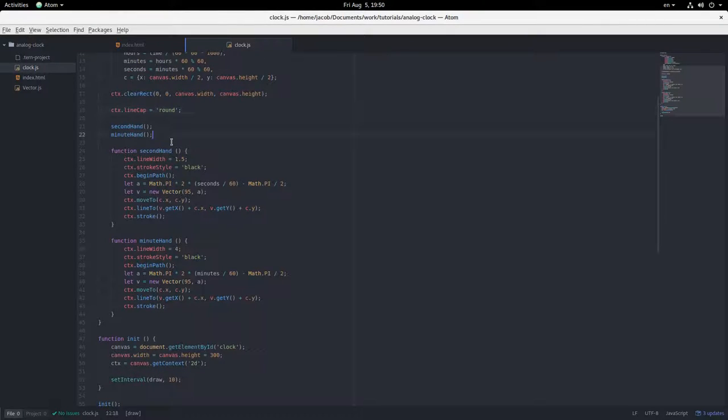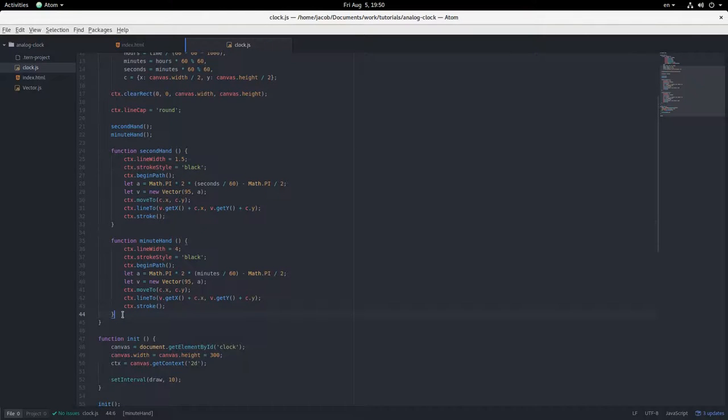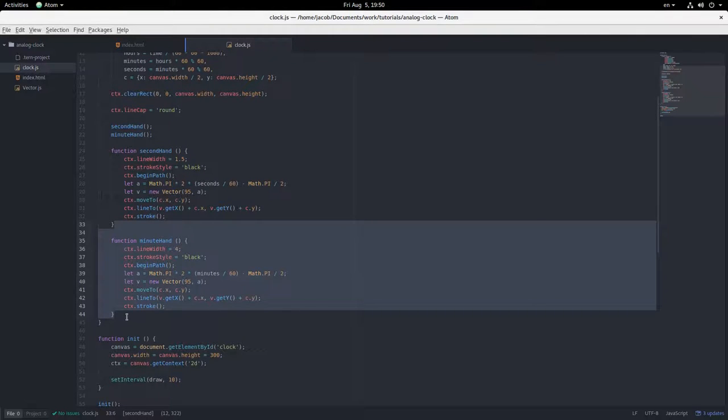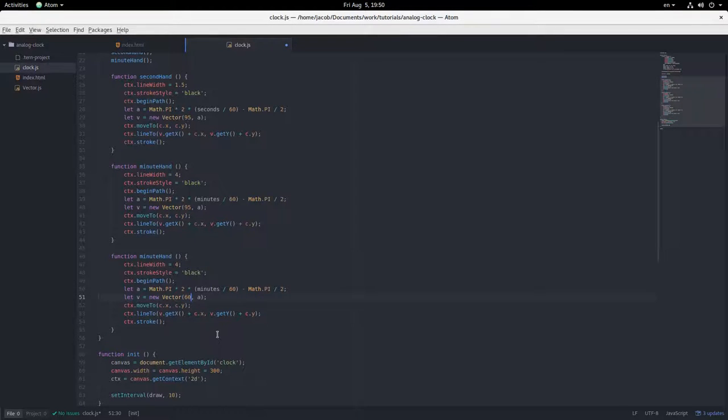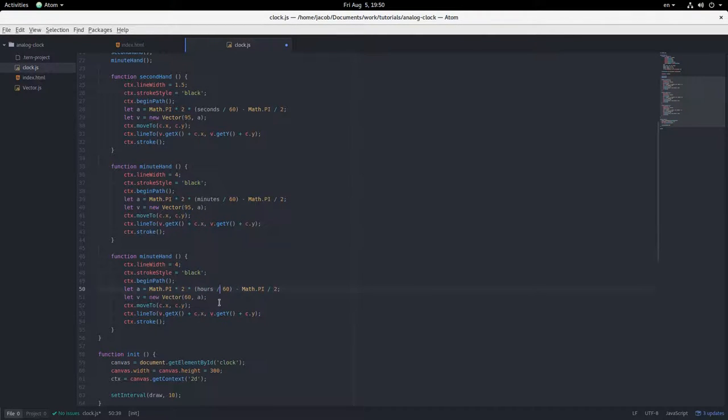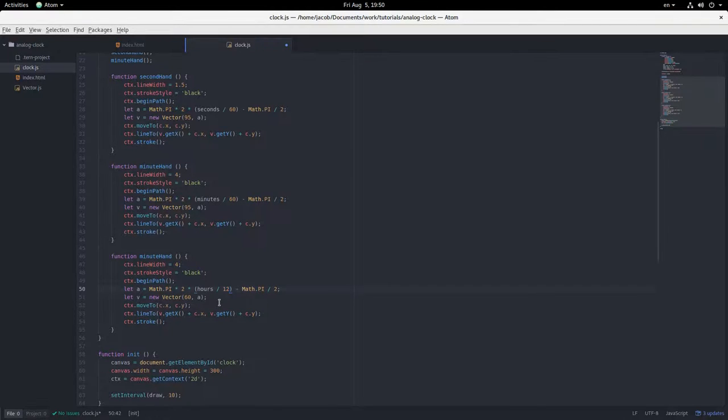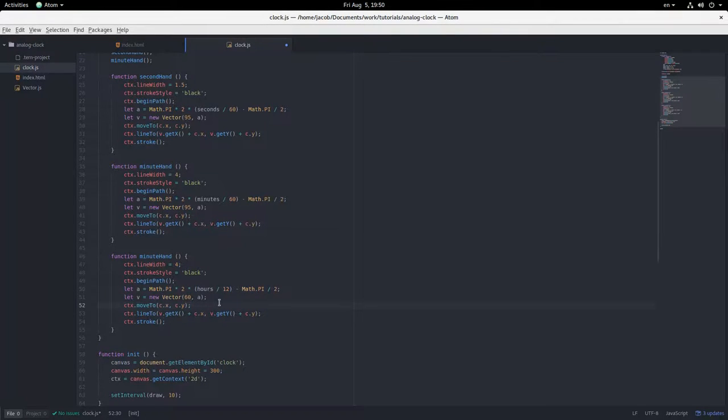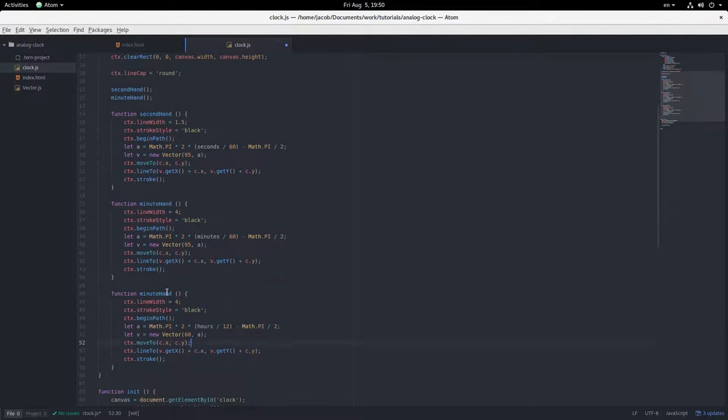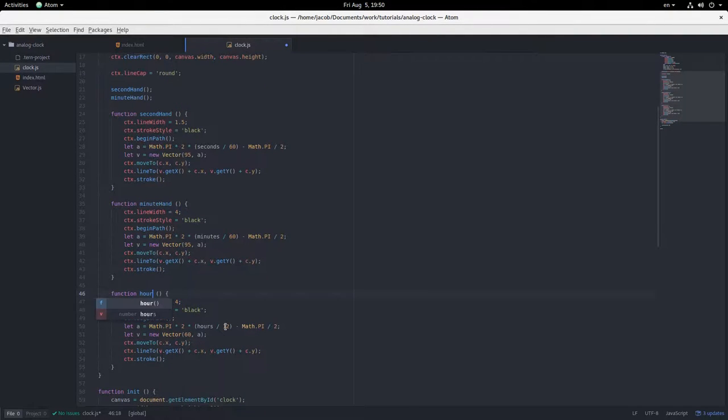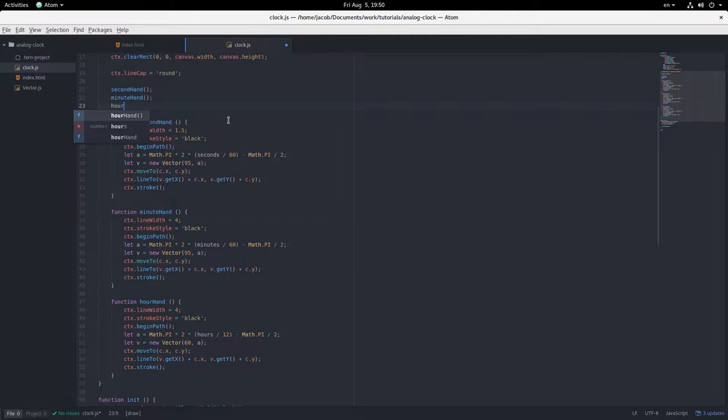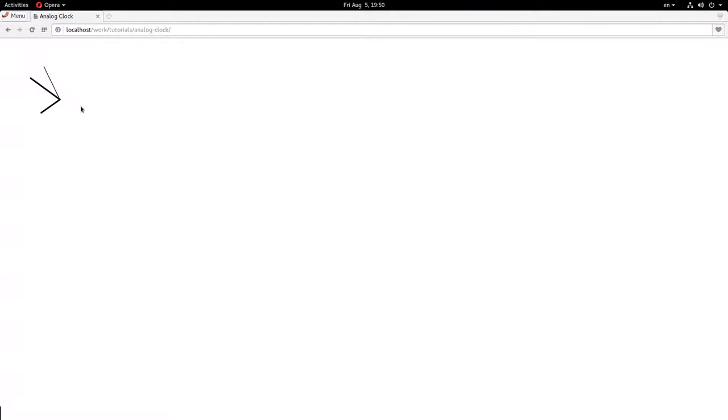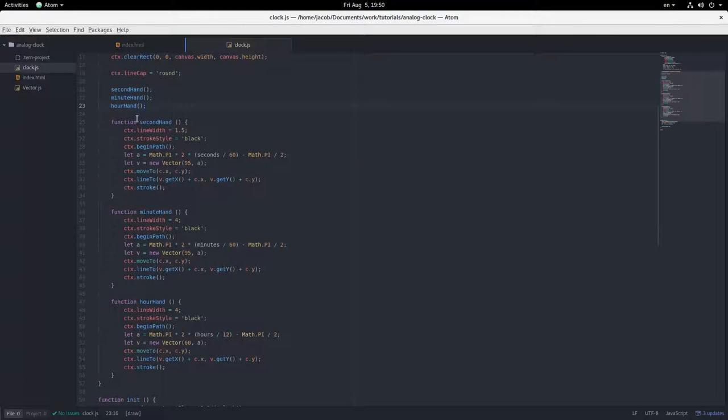Now on to the hour hand, which is, again, going to be pretty similar but different. 60 and hours divided by, well, it takes 12 hours to go around the clock. And this is still called minute hand, so hour hand. Hour hand. Now we have our three hands. And let's draw the face of the clock.